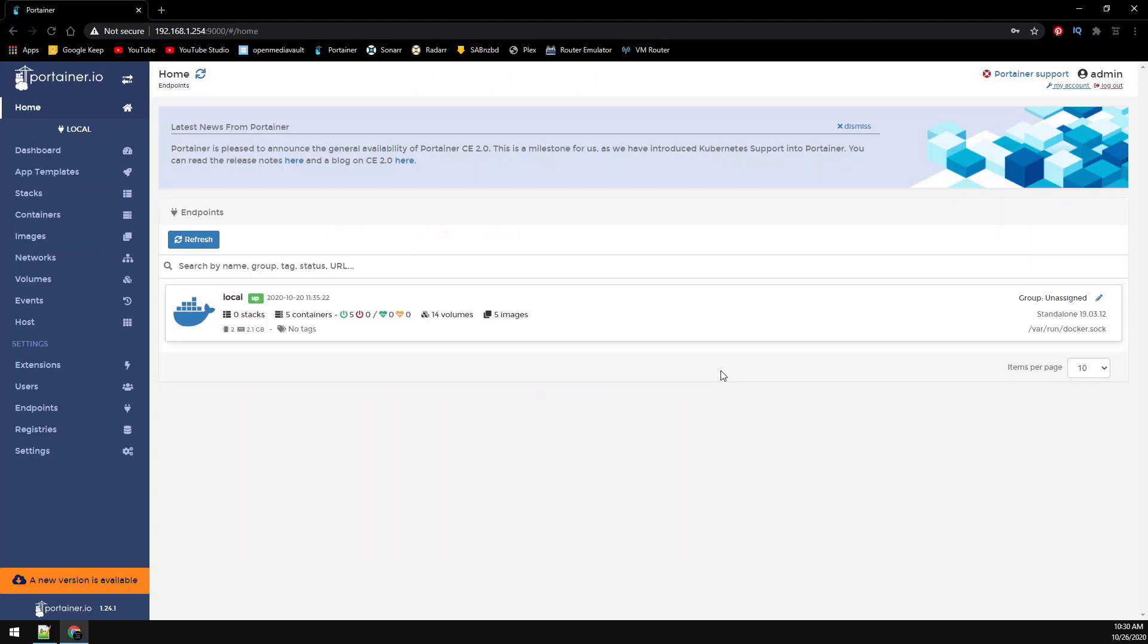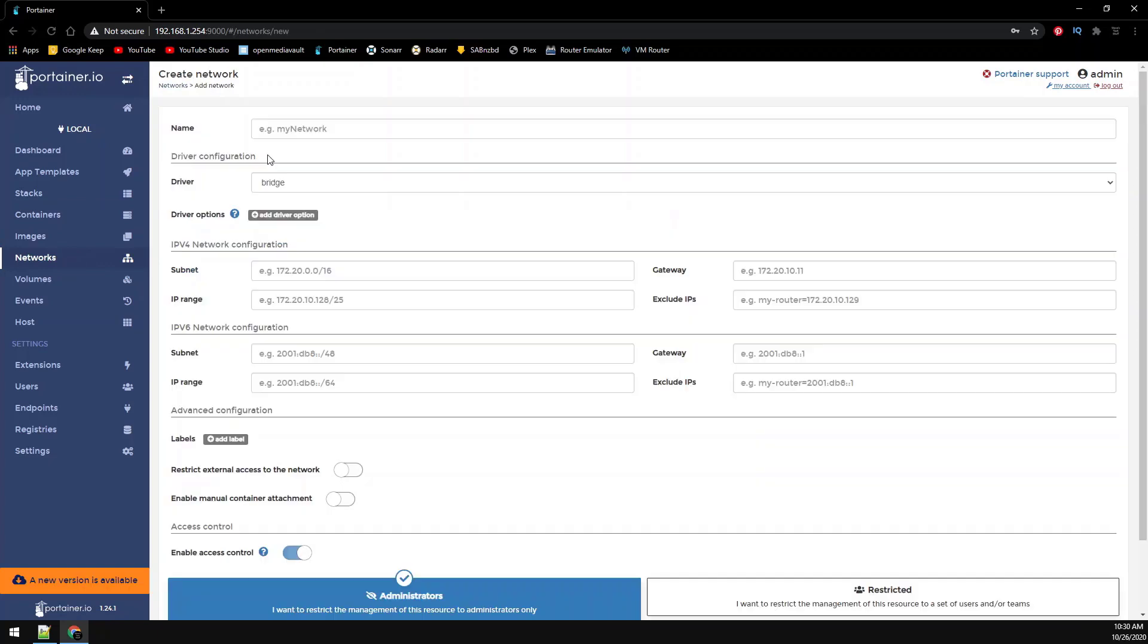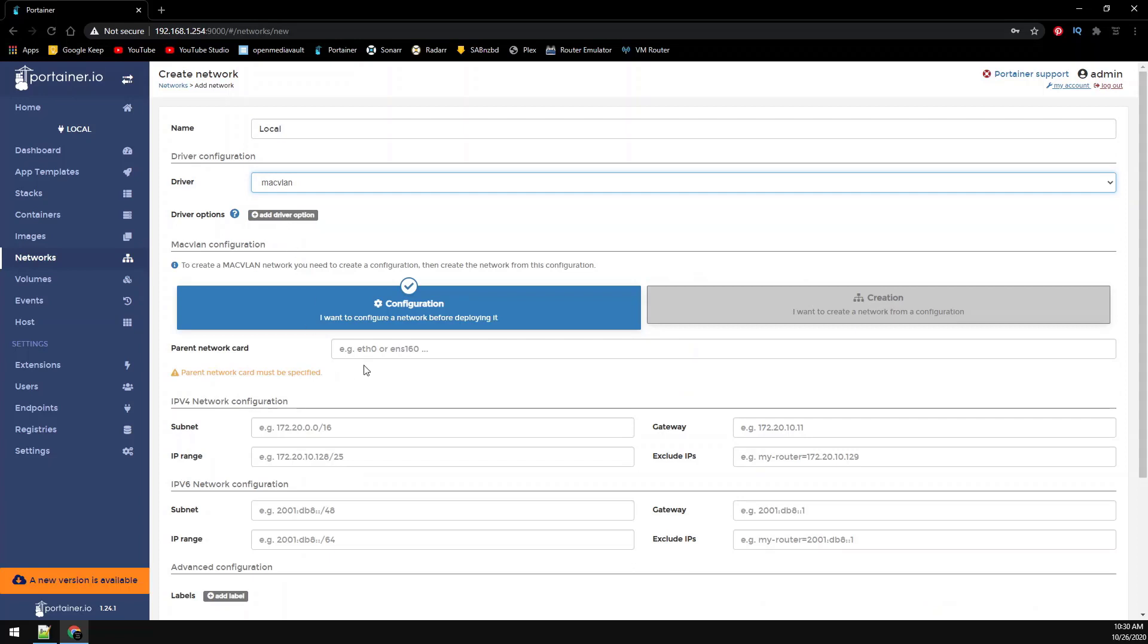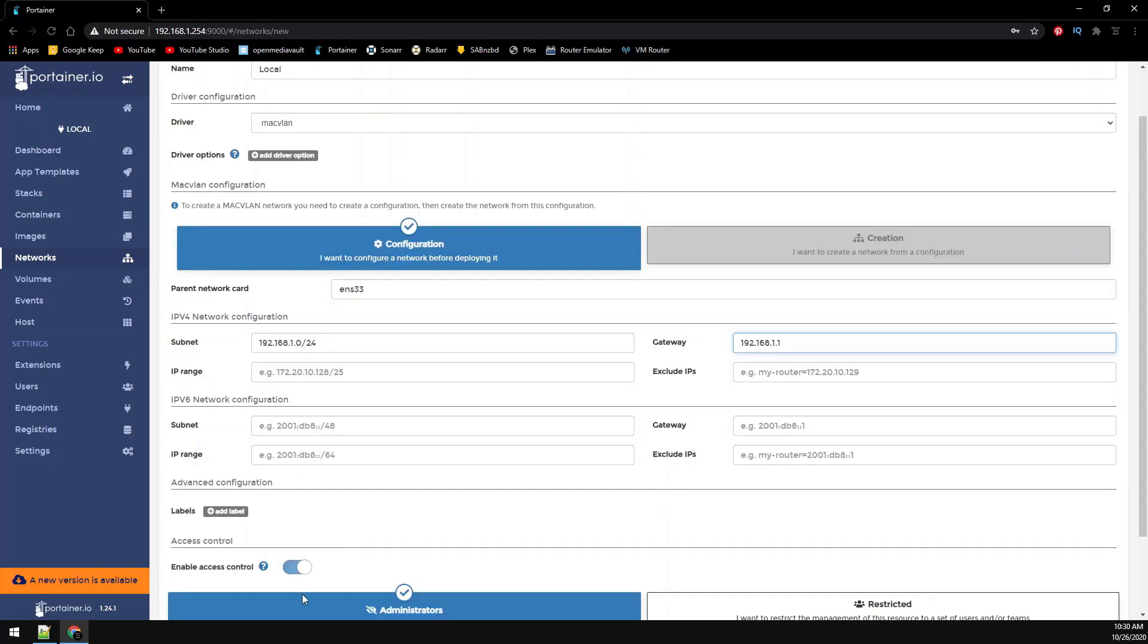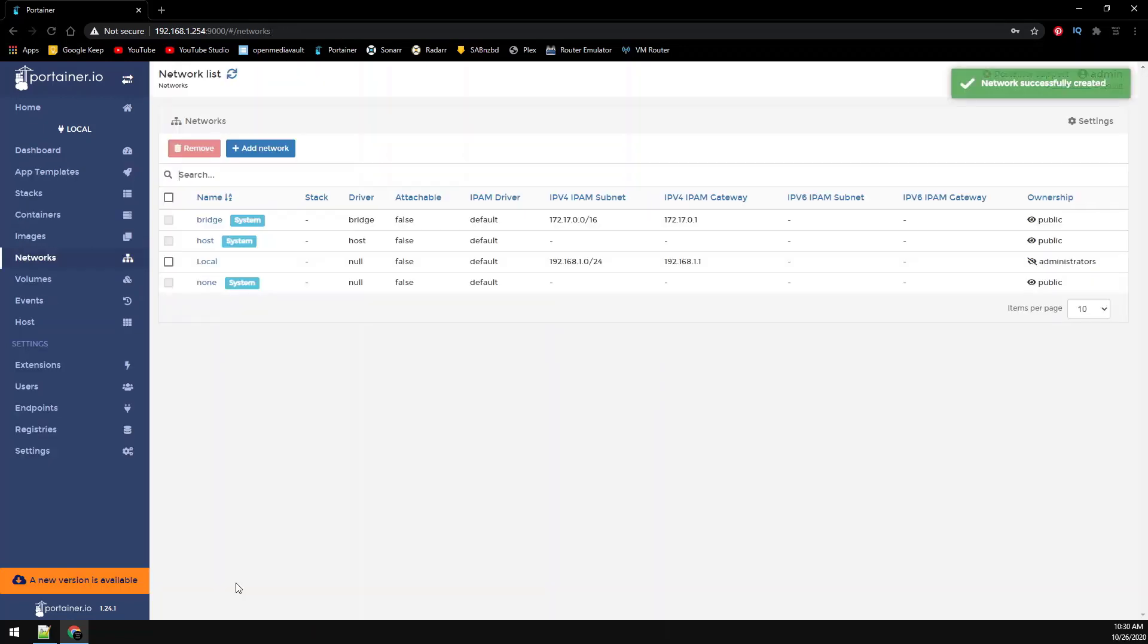First we need to create a MacVLAN network. So on the left hand side select network. Going to add a network. This one we're going to name it local. You can name yours whatever you want. Driver is going to be a MacVLAN. Then enter the parent network card, the subnet and the gateway we pulled from the report in OpenMediaVault. Click on create the network.